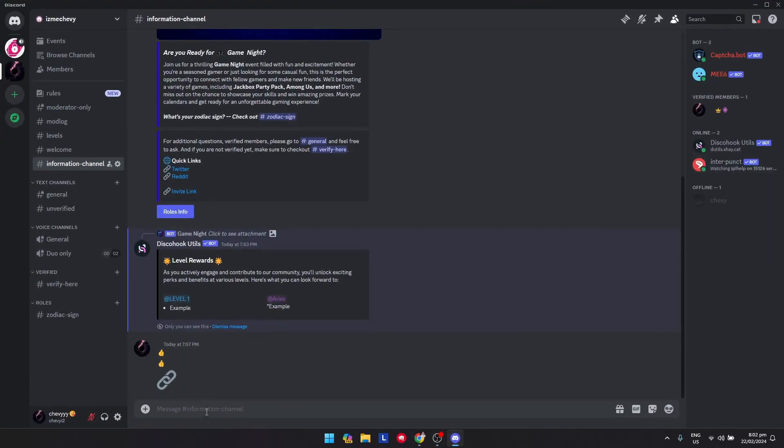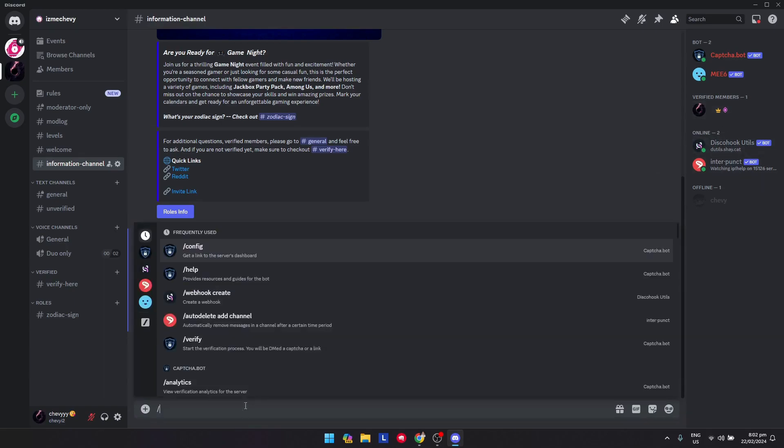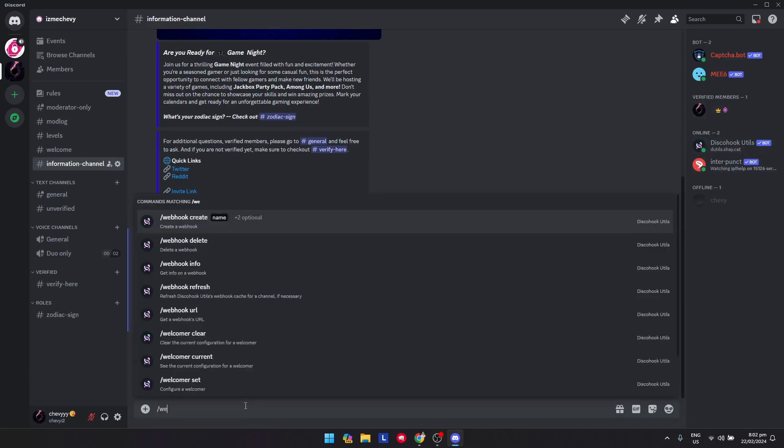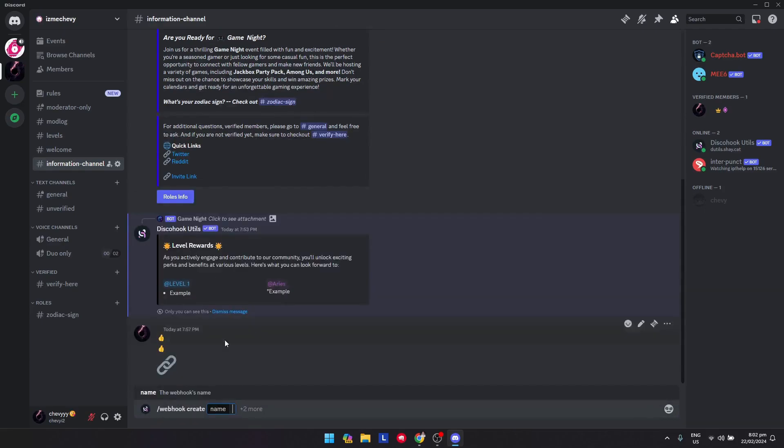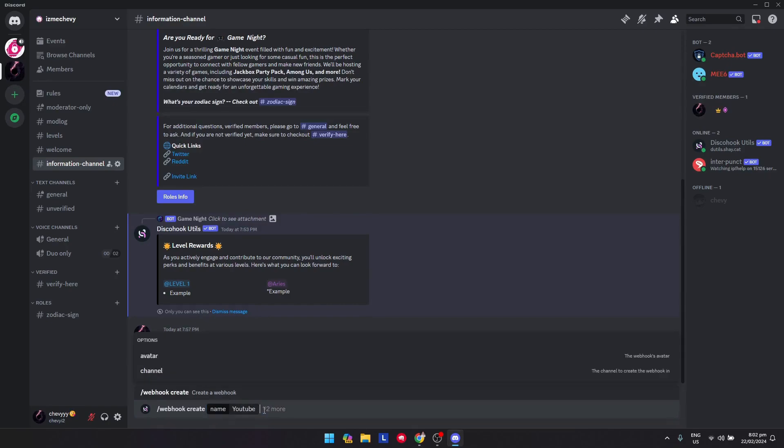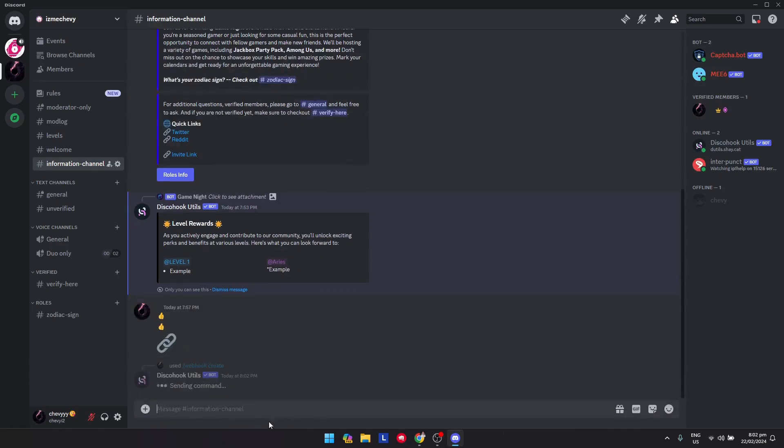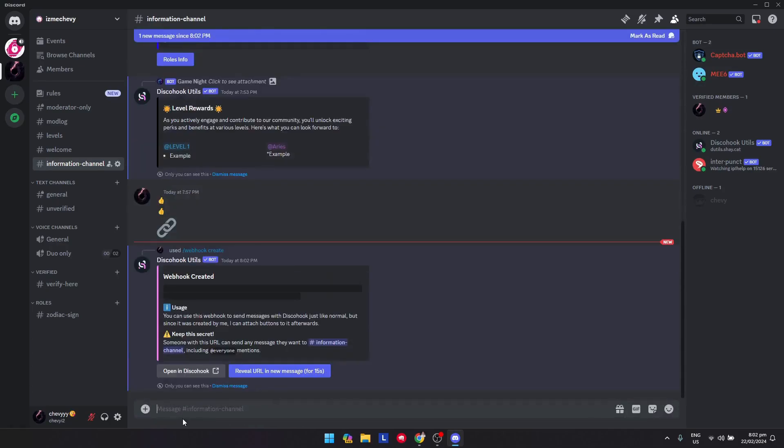Once the bot is in your server, now just need to go to the channel that you want to create this one to and type in slash webhook create, just like so, and name the webhook that you want. So let's say YouTube, just for the sake of this video, and click on enter and open in Discohook just like so.